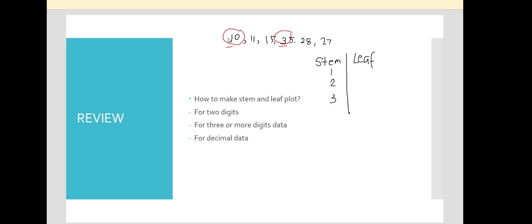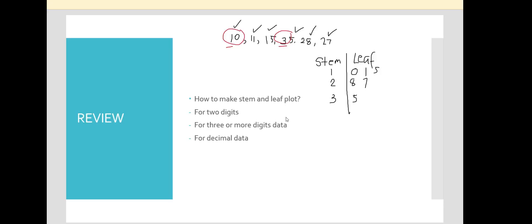To input all the values, we check each number. 10 has a tens digit of 1 and a leaf of 0. 11 has a tens digit of 1 and a leaf of 1. 15 has a tens digit of 1 and a leaf of 5. 35 has a tens digit of 3 and a leaf of 5. 28 has a tens digit of 2 and a leaf of 8. 27 has a tens digit of 2 and a leaf of 7.